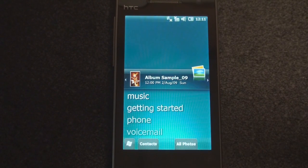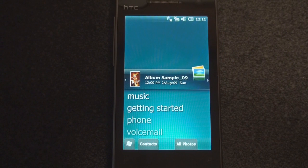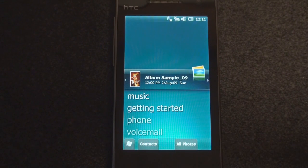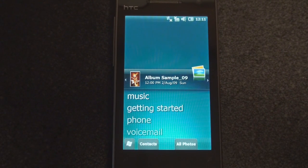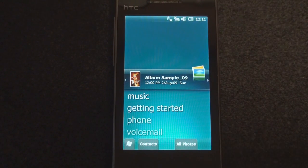Hey guys, it's Brandon Miniman from Pocketnow.com and this is a quick tour of Windows Mobile 6.5 build 23034. We've been tracking the progression of these builds into what we think will be an interim release of Windows Mobile that comes between 6.5 and 7.